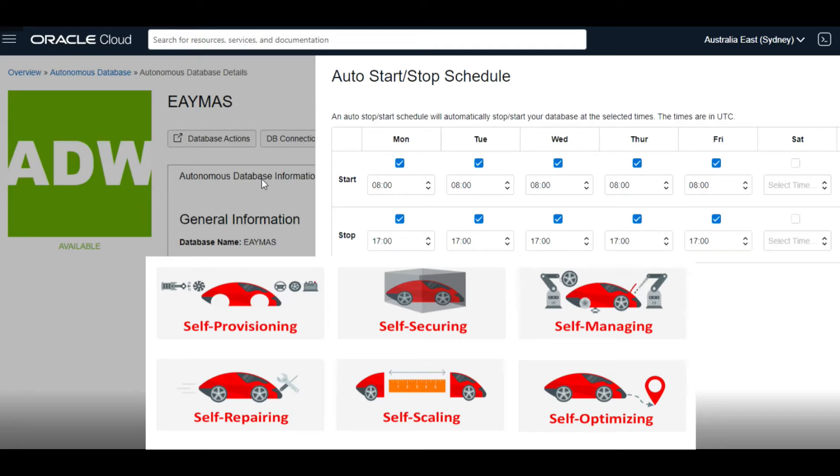Hi everyone, my name is Monwar. In this video I will show you how easy it is now to set up auto start and stop schedule for an Autonomous Database to minimize the cost.